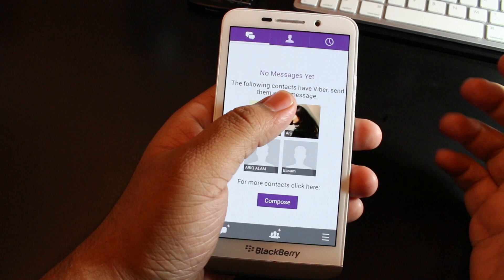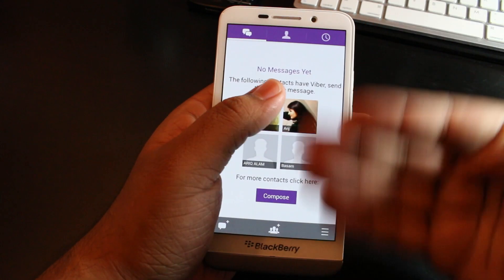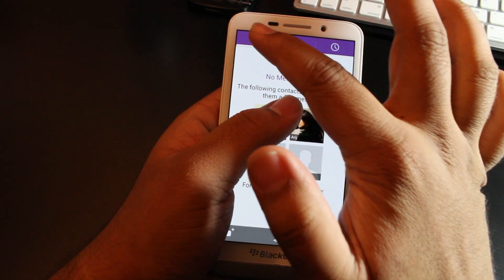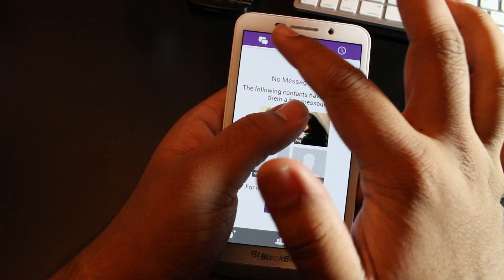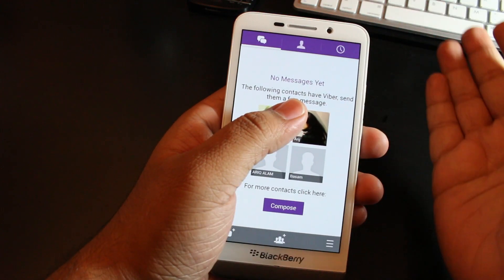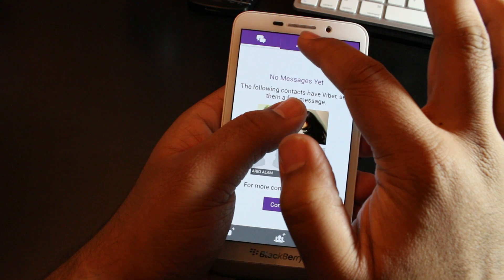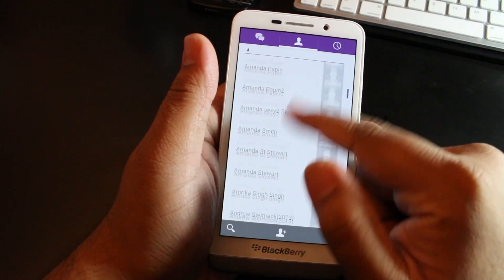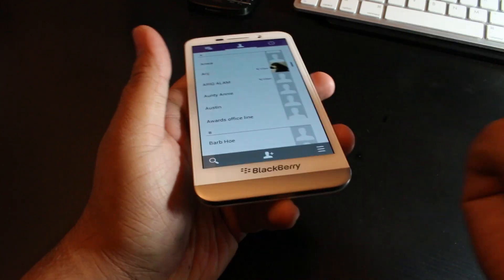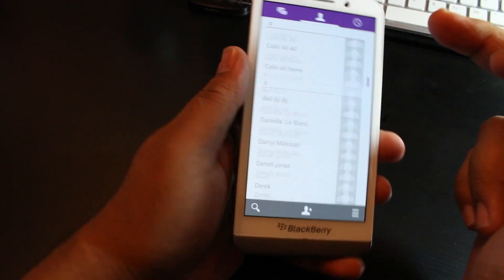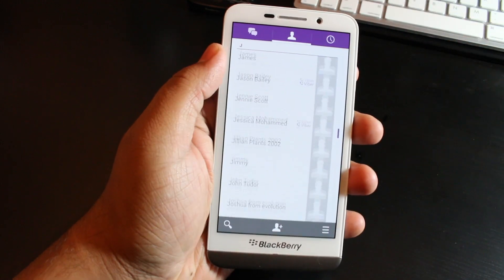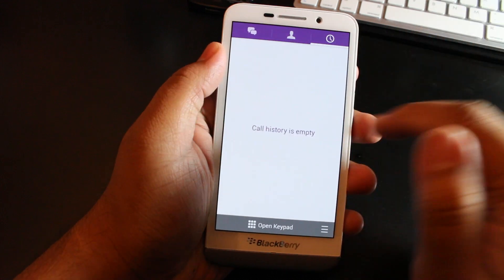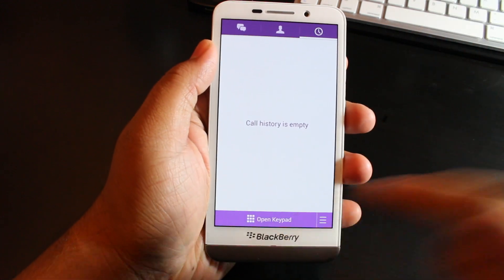Upon opening the application, you can see you're greeted with a view. On the top you have basically compose messages or your chat bubbles or your chat history. Then you have contacts lists - everyone on your sim card in your BlackBerry 10 phone, and if you synced it to your Facebook, all of your contacts there as well. To the right, you have your chat history.